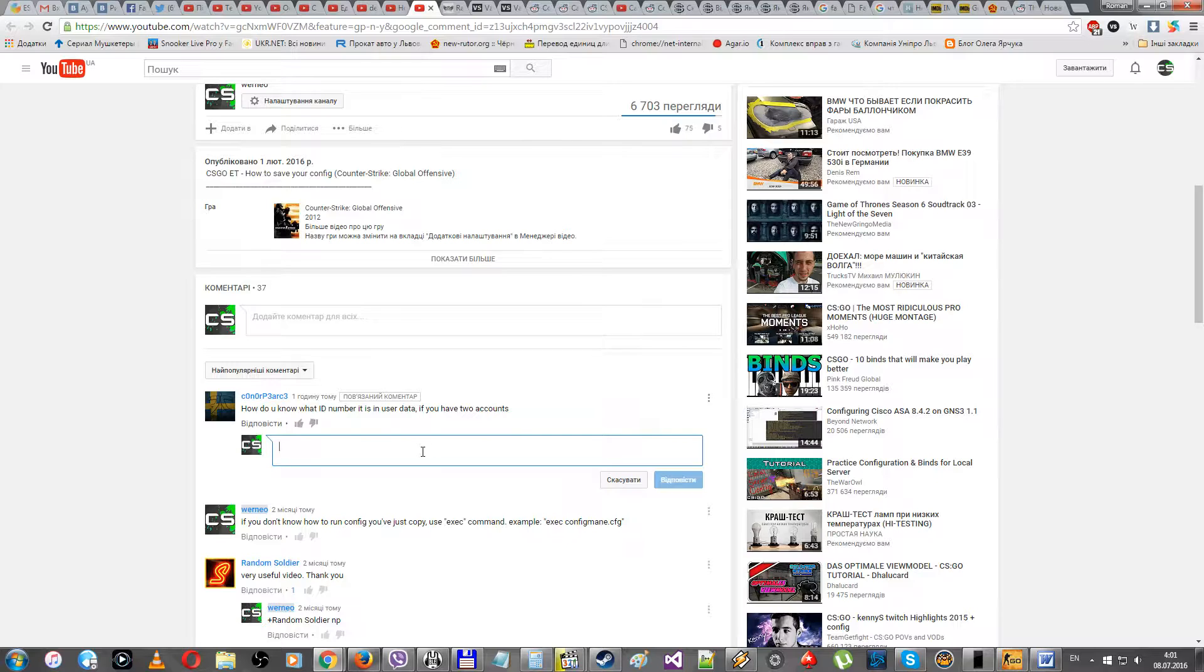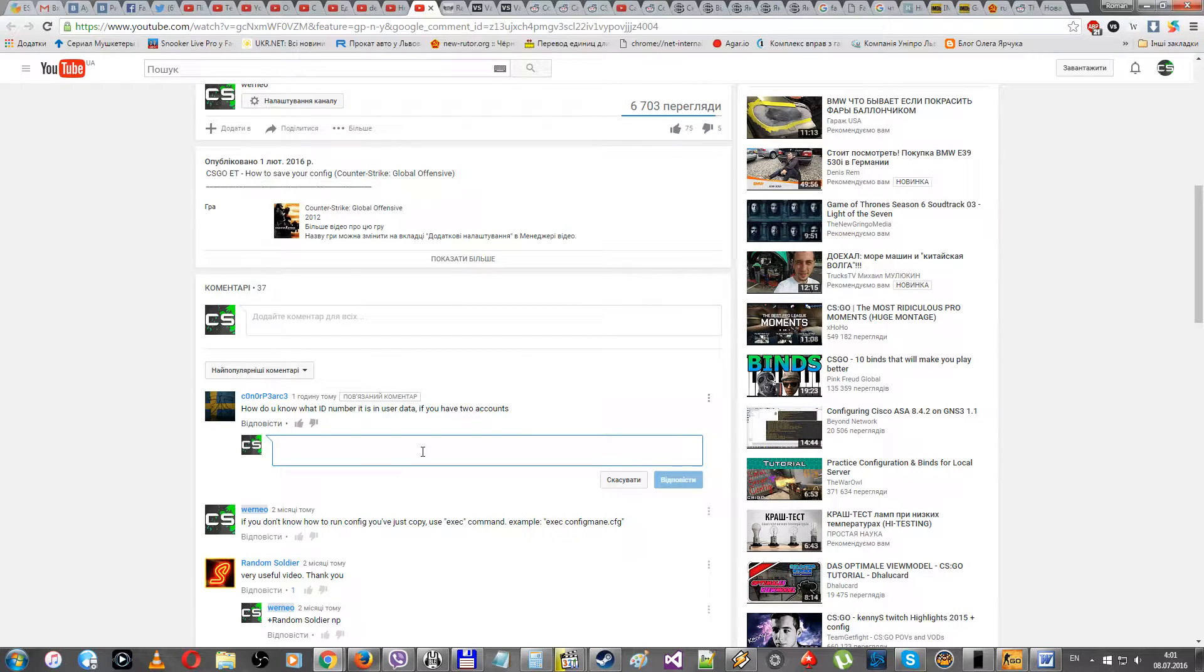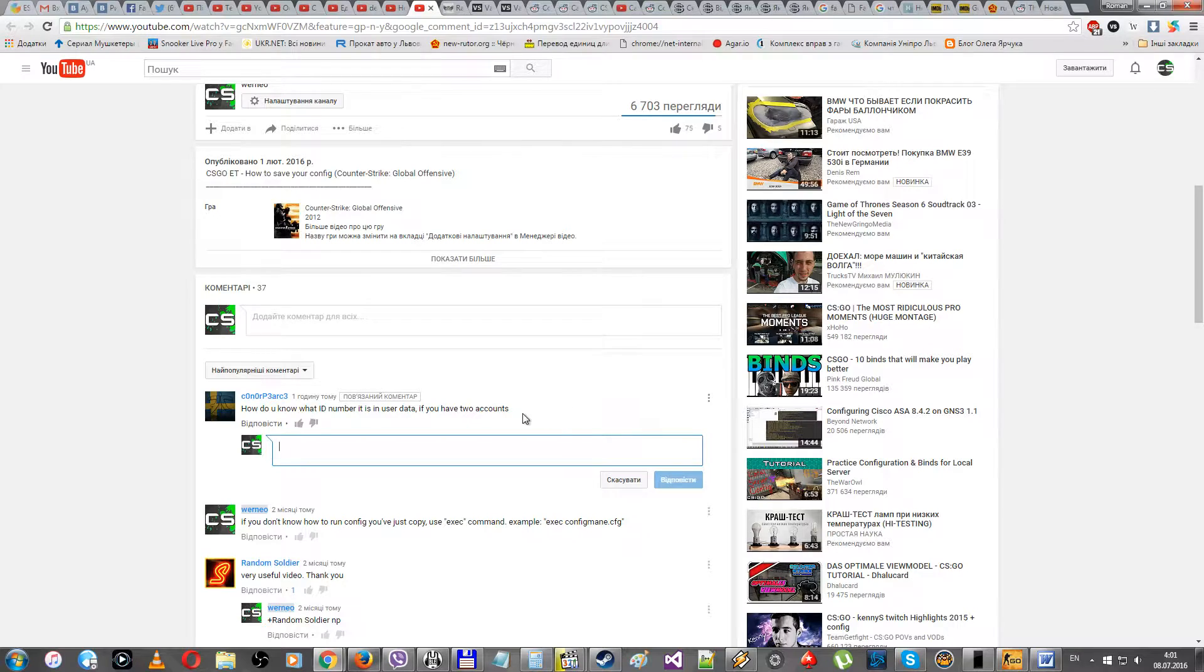How do you know what ID number it is in user data? For example, how many accounts? This guy is asking. How do you know the ID of the game?